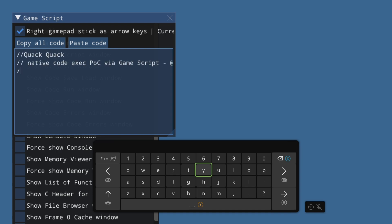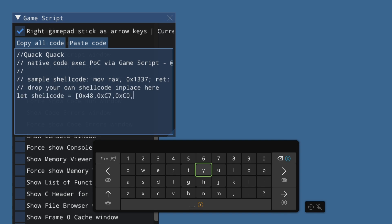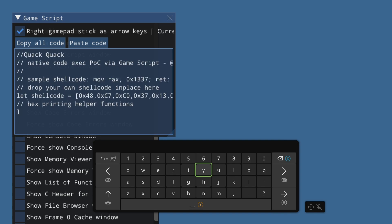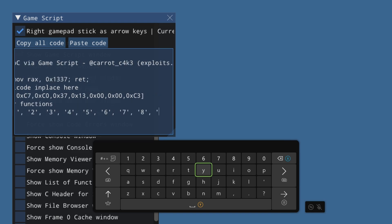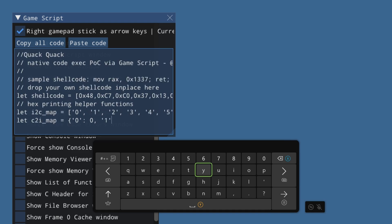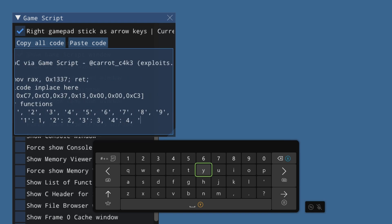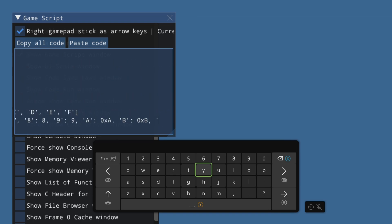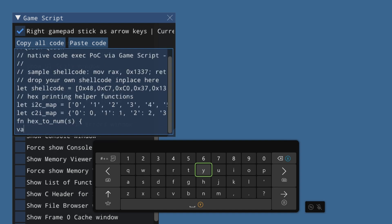As you can see, it has started typing the sample script — the proof of concept for GameScript. We'll wait until it finishes and then check the script running.